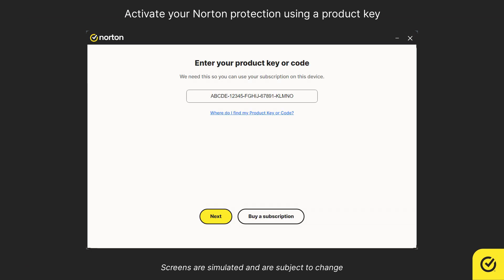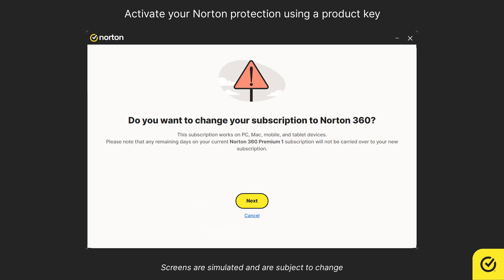Once you've entered the key, click Next. Please note, any remaining days in your existing subscription will not carry forward — only the new subscription period will be activated. If you're okay with that, click Next.